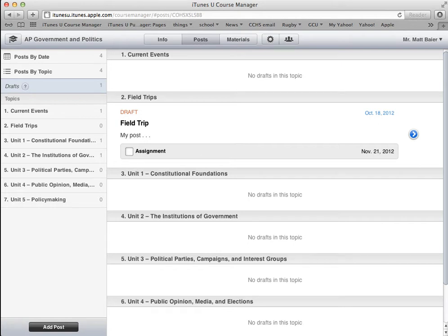Now that you've created your course, added posts, and are ready to share it with your students, this video is going to show you how to publish your course and share it so that students are able to find it. There are a couple of ways to do that.